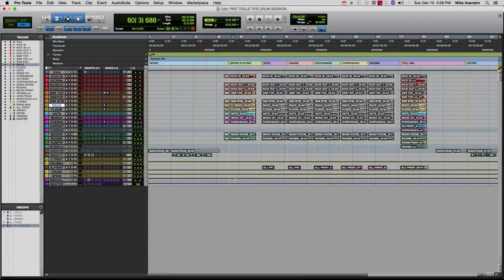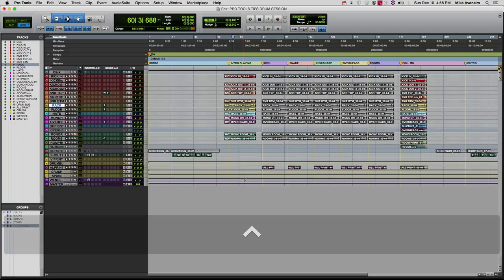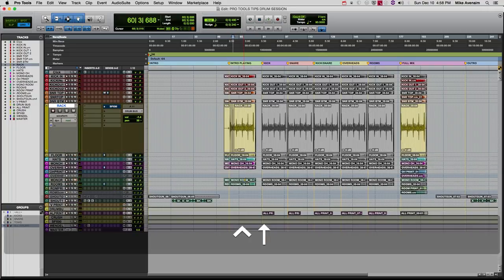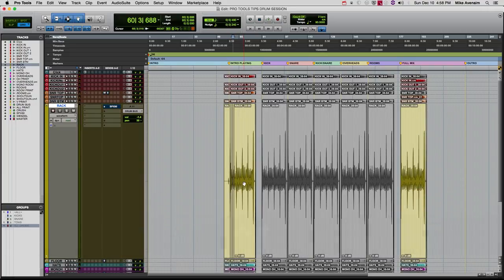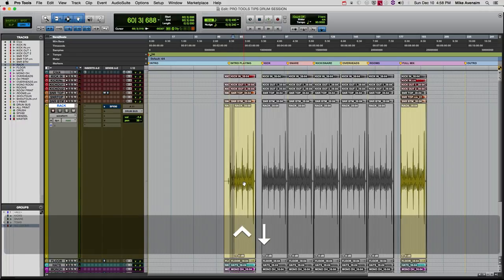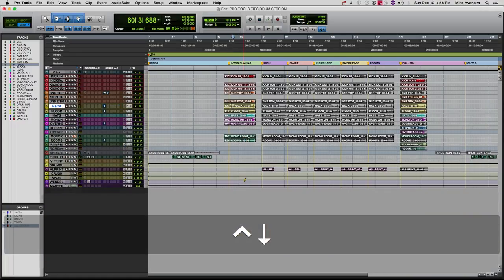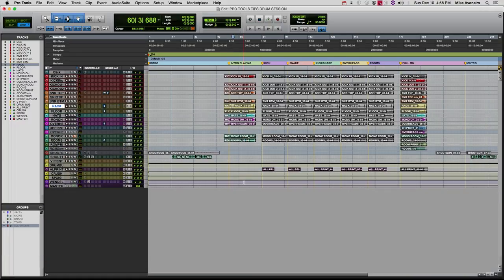If I want to make that track bigger, I'm going to hold Ctrl and push the up arrow key. As you can see, you can make it bigger, and then backwards if I want to do that.